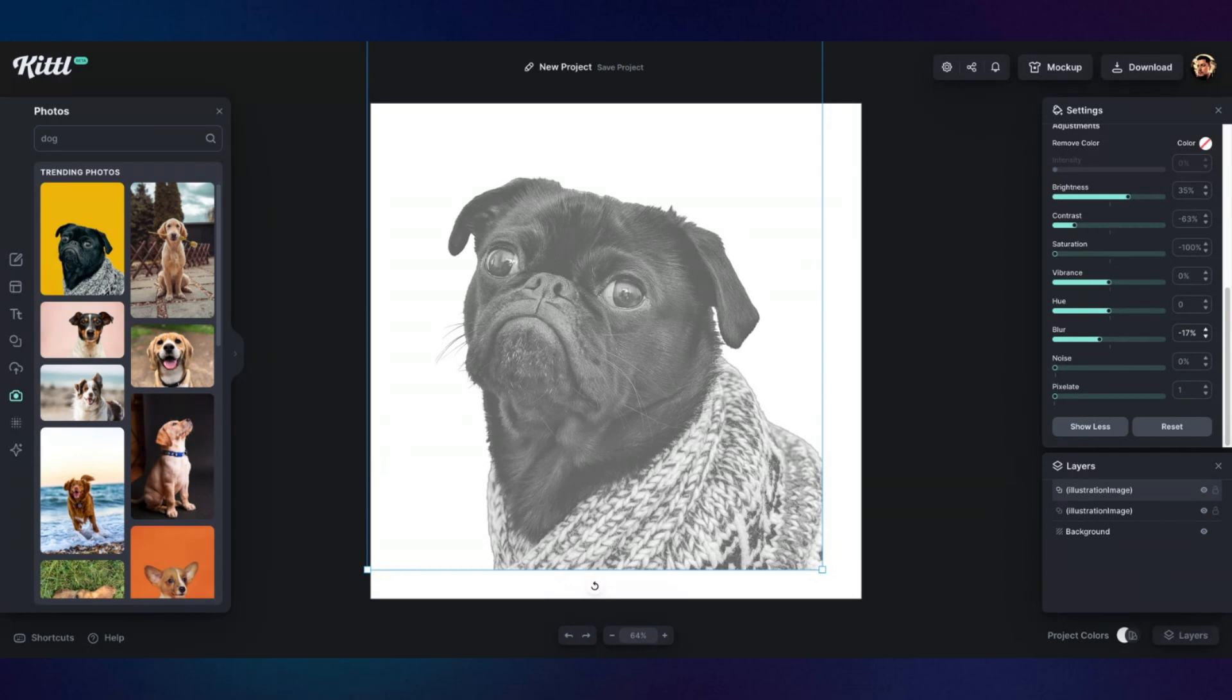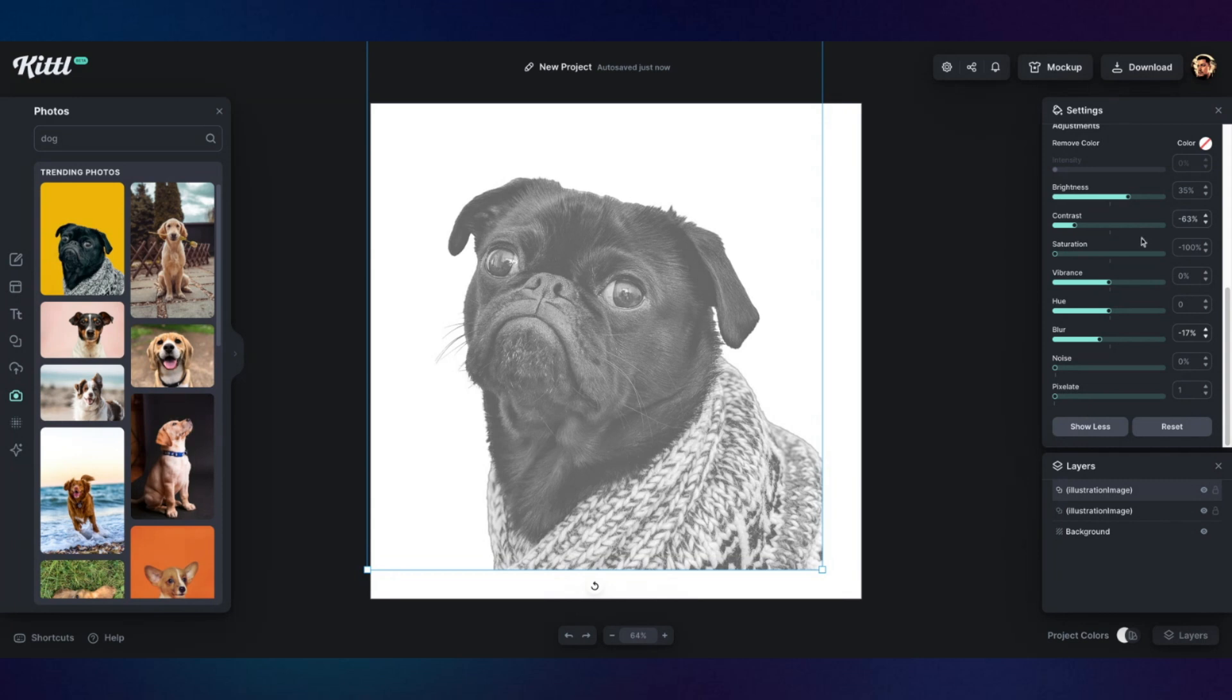So that'll help kind of, you know, if you have hair, especially that'll kind of help crisp up the image so you can get more of that detail once you go through the process. Okay. So this will be a good starting point.